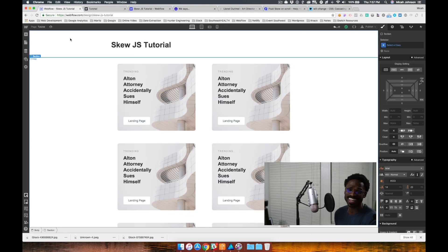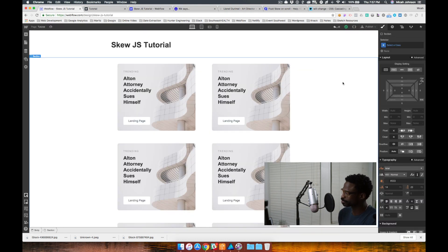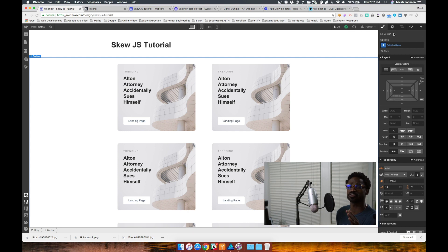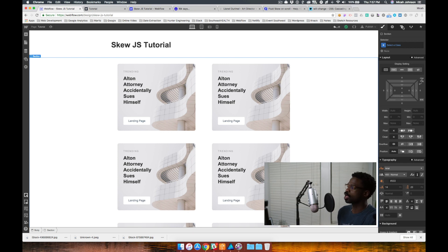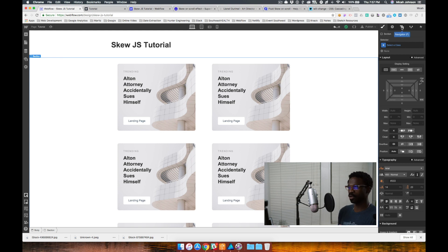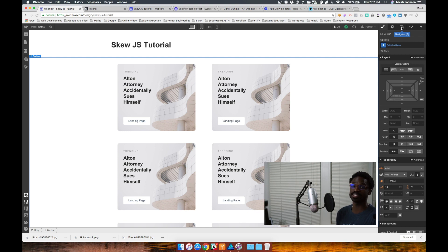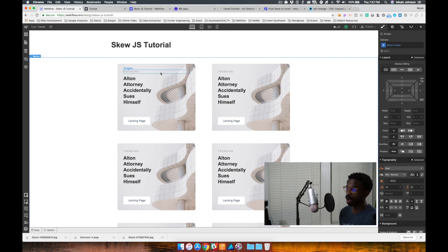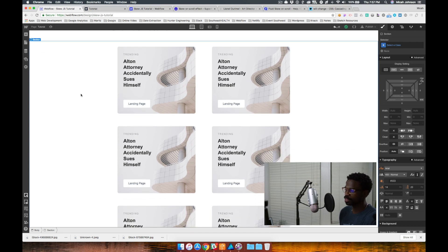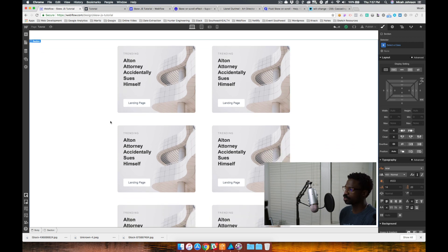Alright, so back into our Webflow project. The first thing, there's going to be four steps. The first thing that we have to do is in whatever project we create, we're going to have a section that we want to have all the elements inside that section to skew. So in this project, I want all the elements within this section here to skew.